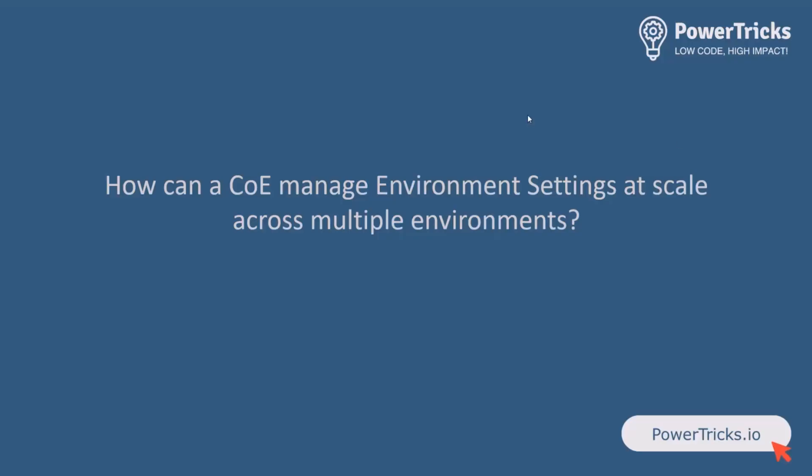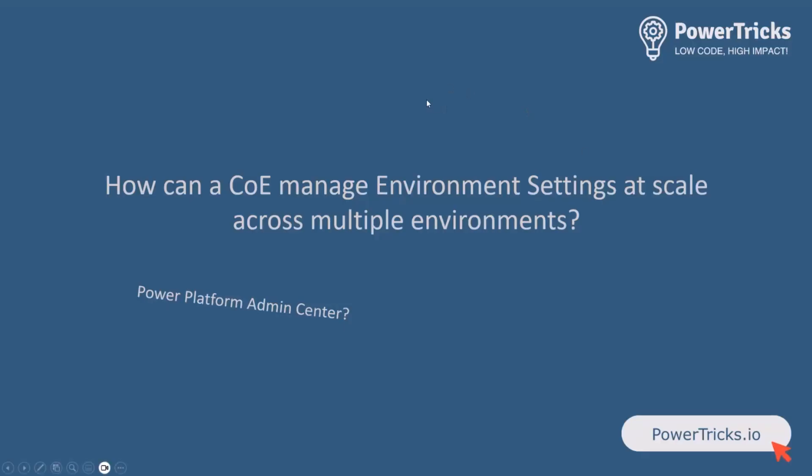So this Setting Enforcer solution came from a question I was asking myself a little bit over a year ago now, which was how can we as tenant administrators or Power Platform COEs manage environment settings at scale in a large organization? Since I released the Environment Setting Enforcer solution, Microsoft released Environment Groups.